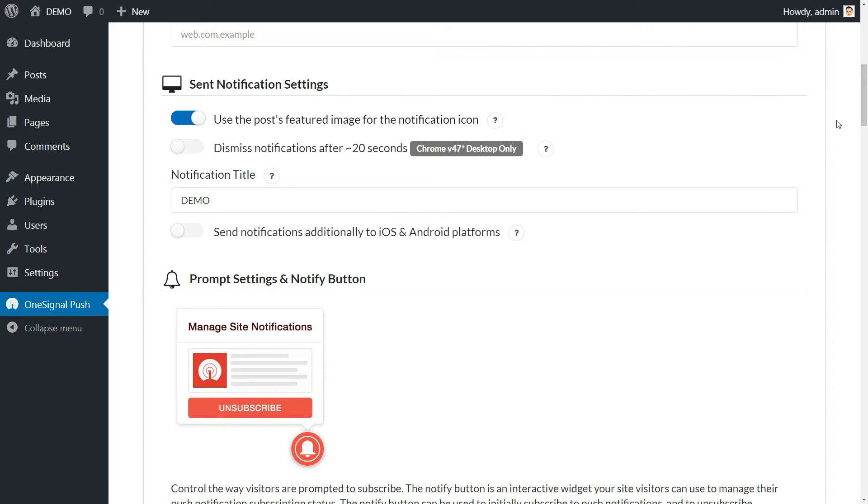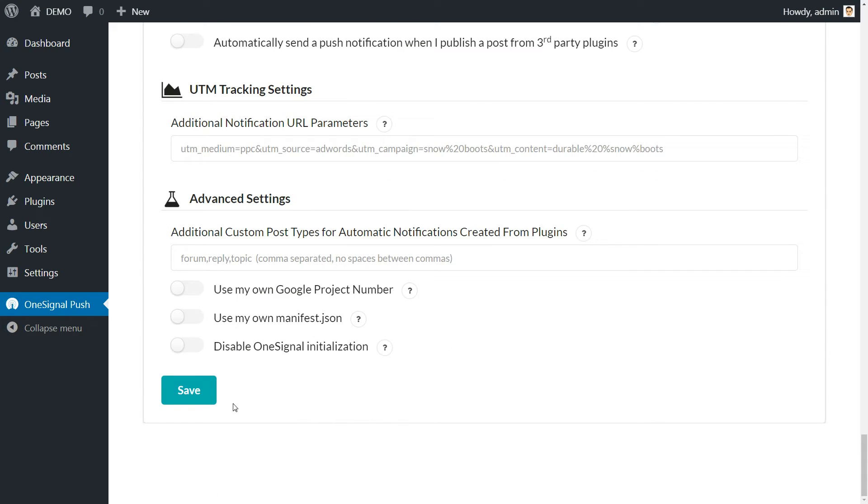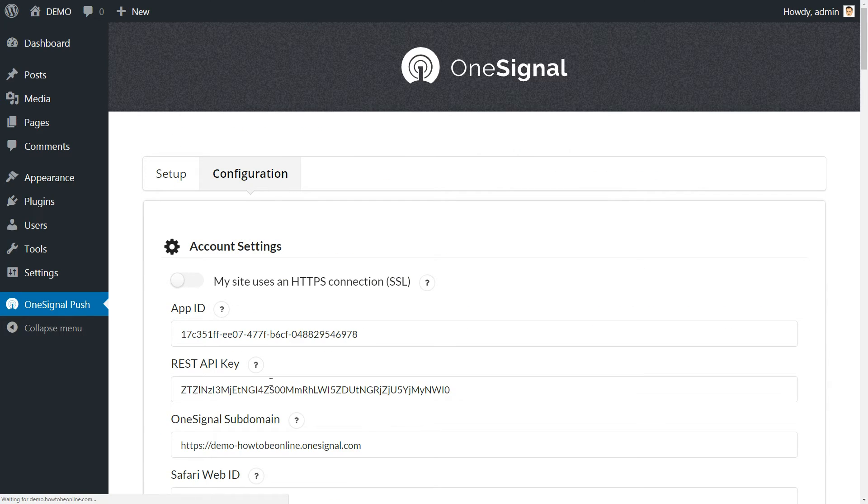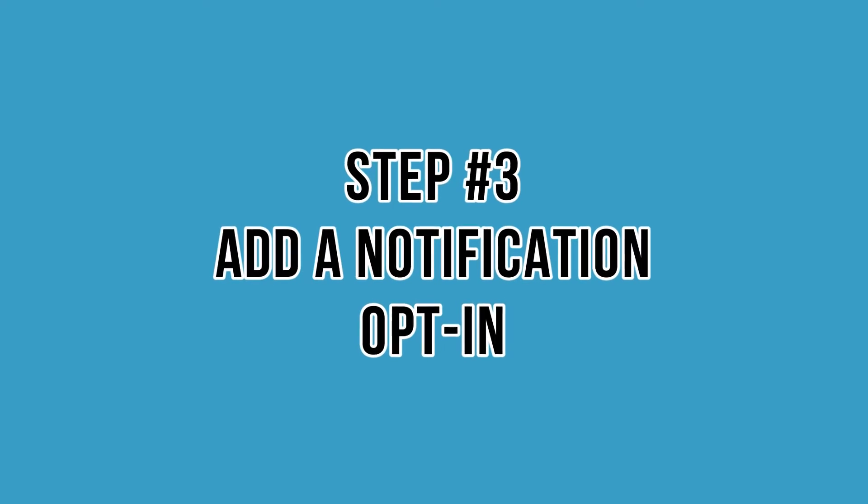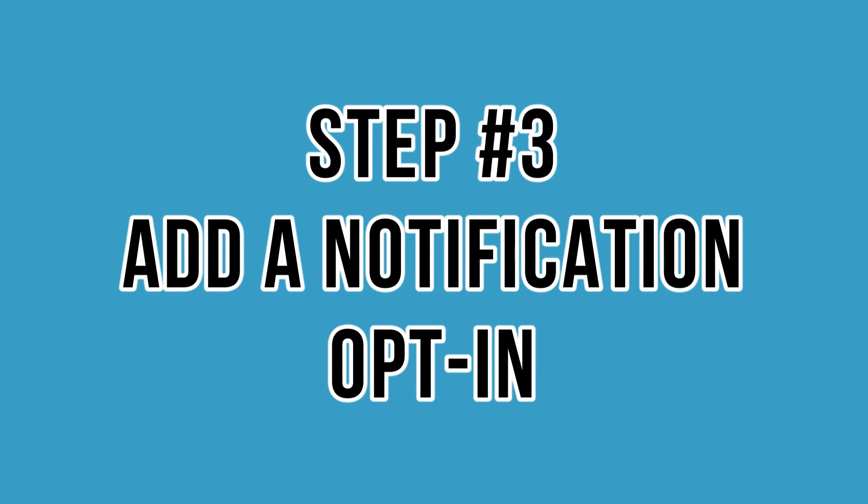Now it's time to configure an opt-in for our notifications. Our push notifications are ready to go, but we've still got one step to complete. Before users start receiving notifications, they need to agree or opt-in to the program, hence the term opt-in.